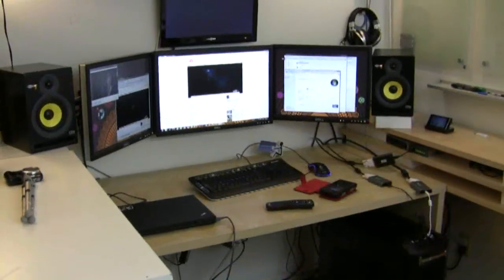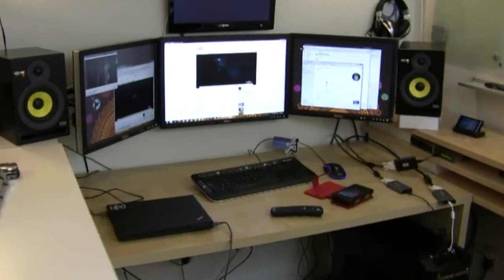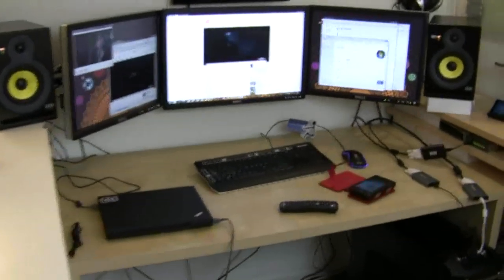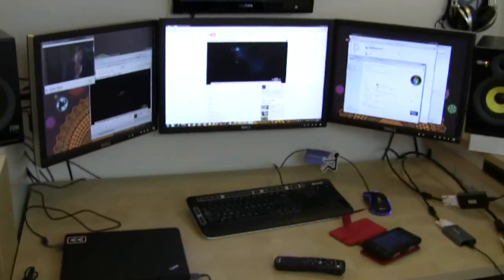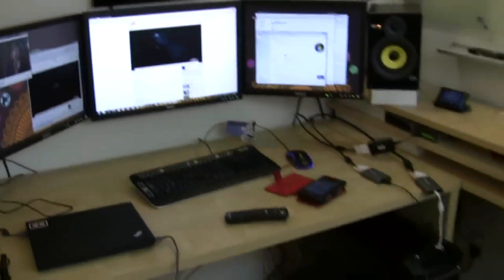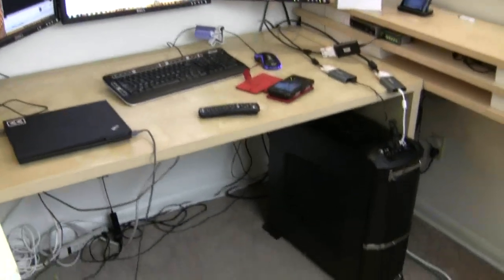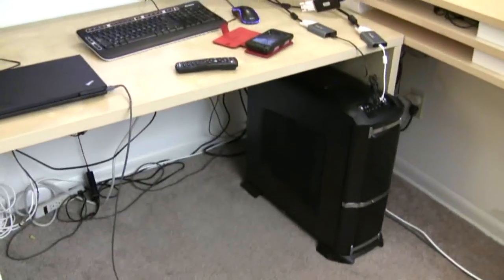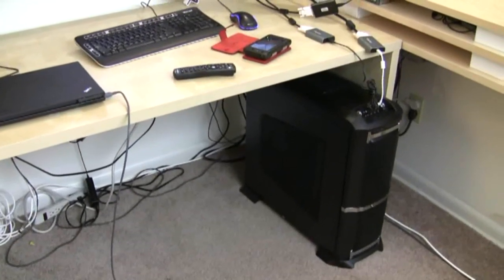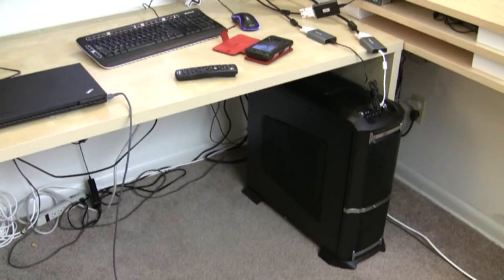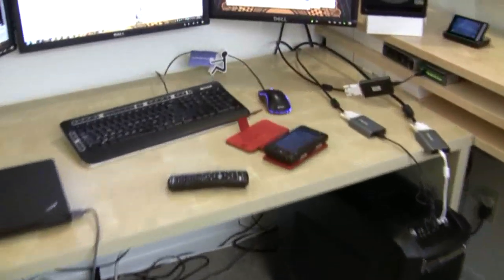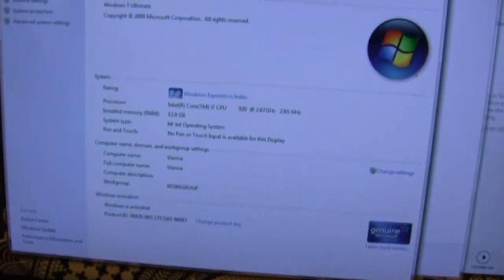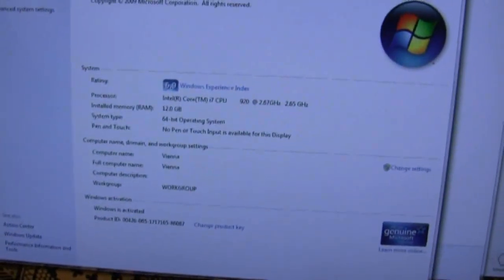Alright, so I've decided to push this DisplayLink setup a little further and hook this up to my desktop system here, normally what I use from day to day. It's a pretty beefy quad core i7.